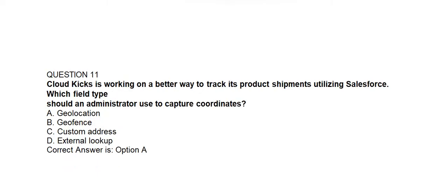Question number eleven. Cloud Kicks is working on a better way to track its product shipments utilizing Salesforce. Which field type should an administrator use to capture coordinates? Option A: Geolocation. Option B: Geofence. Option C: Custom Address. Option D: External Lookup. Correct answer is Option A: Geolocation.